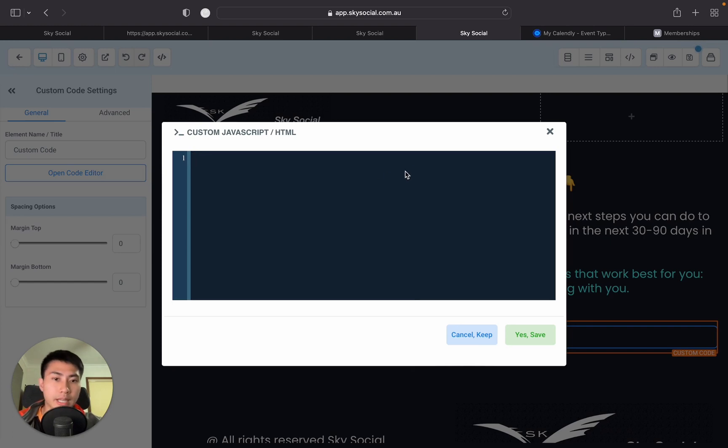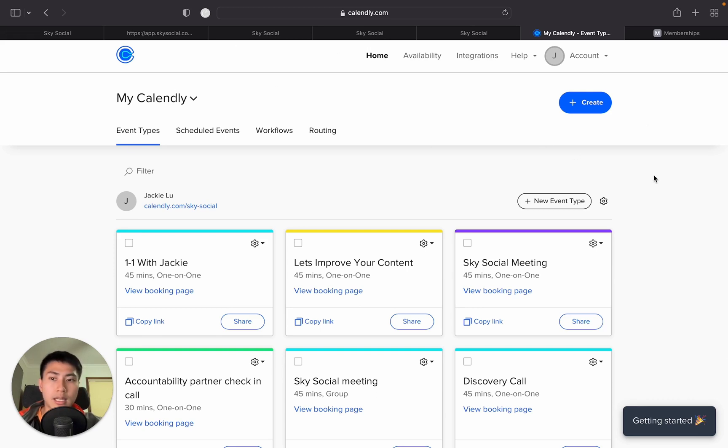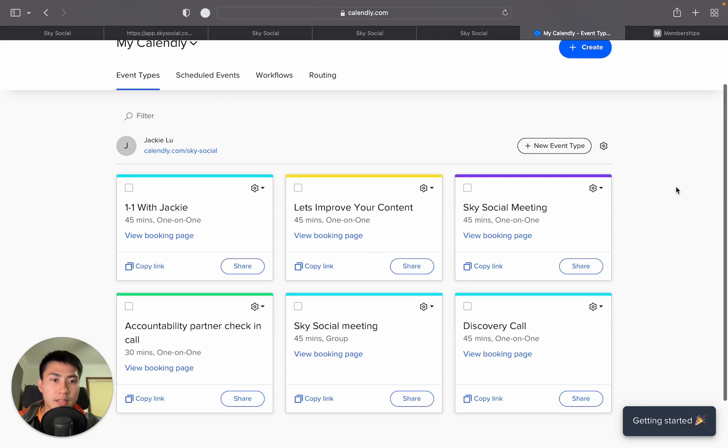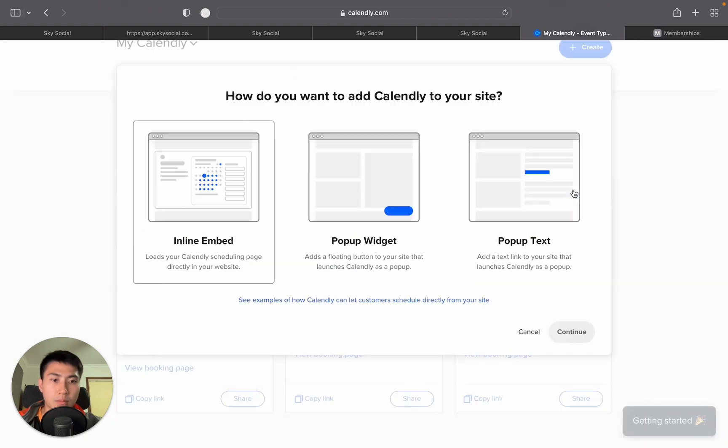We're going to go into Calendly. So, go to Calendly, log in and go to the home page under event types. Now, in the event types, you're going to go to this cog on the right-hand side. Press it and press add to website.